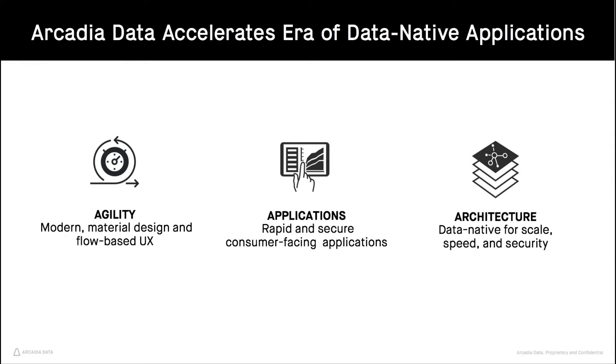Arcadia Enterprise 4.0 provides agility for fast user adoption with a modern material design based user interface for intuitive visual analysis.